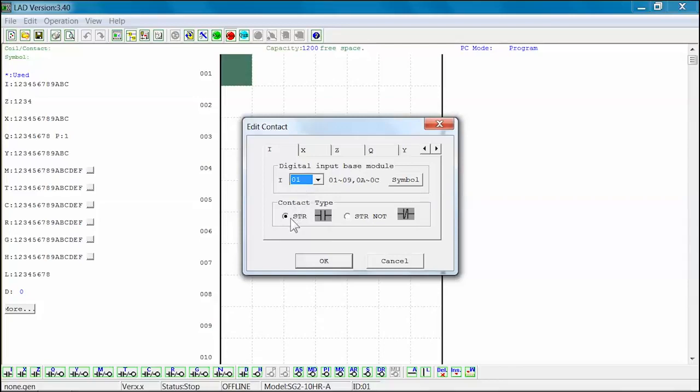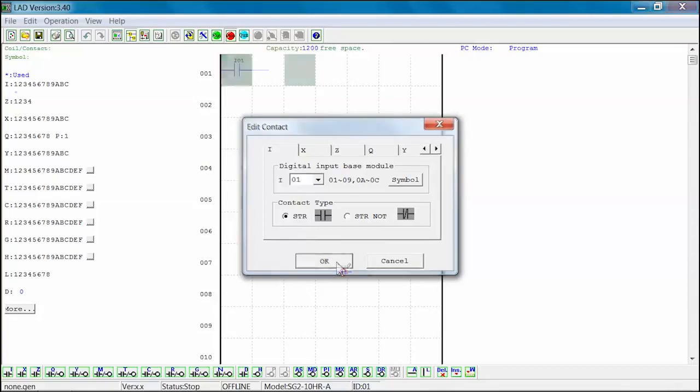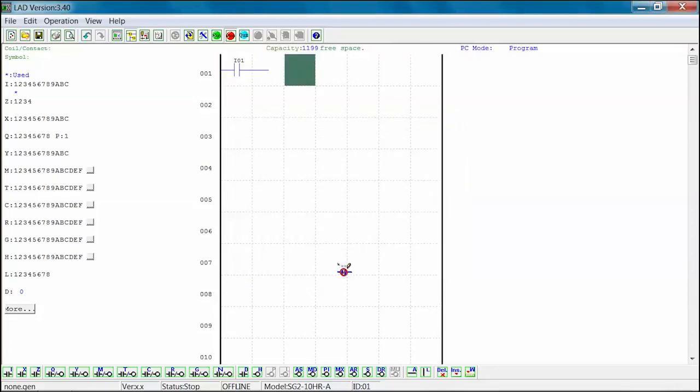Next, select the input contact STR element or STR not element. For this example, we are using the STR or normally open element. Select OK to place I-01 into Rung 1 Column 1. The highlighted area will move to Rung 1 Column 3.